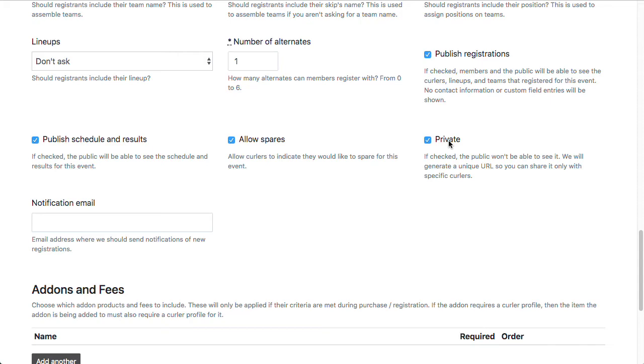And then you can copy that URL and email it to them. And only they will have access to registering for this league by clicking that specific URL you send them. It won't show up on the listing view and no one else without that link would be able to purchase it.